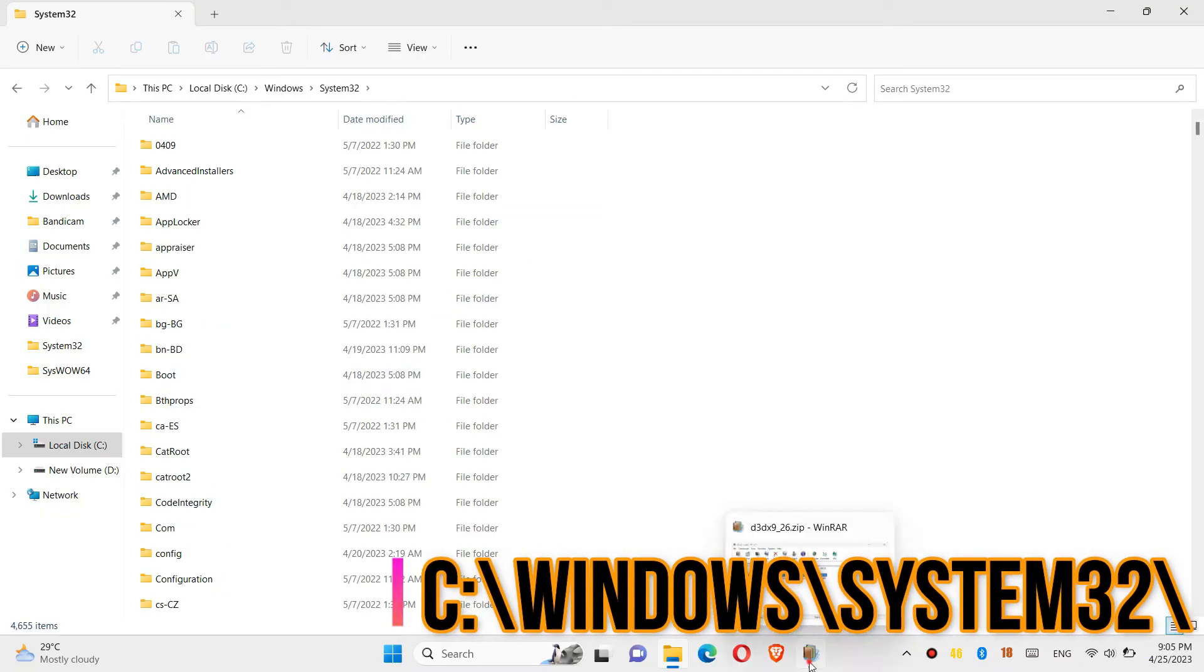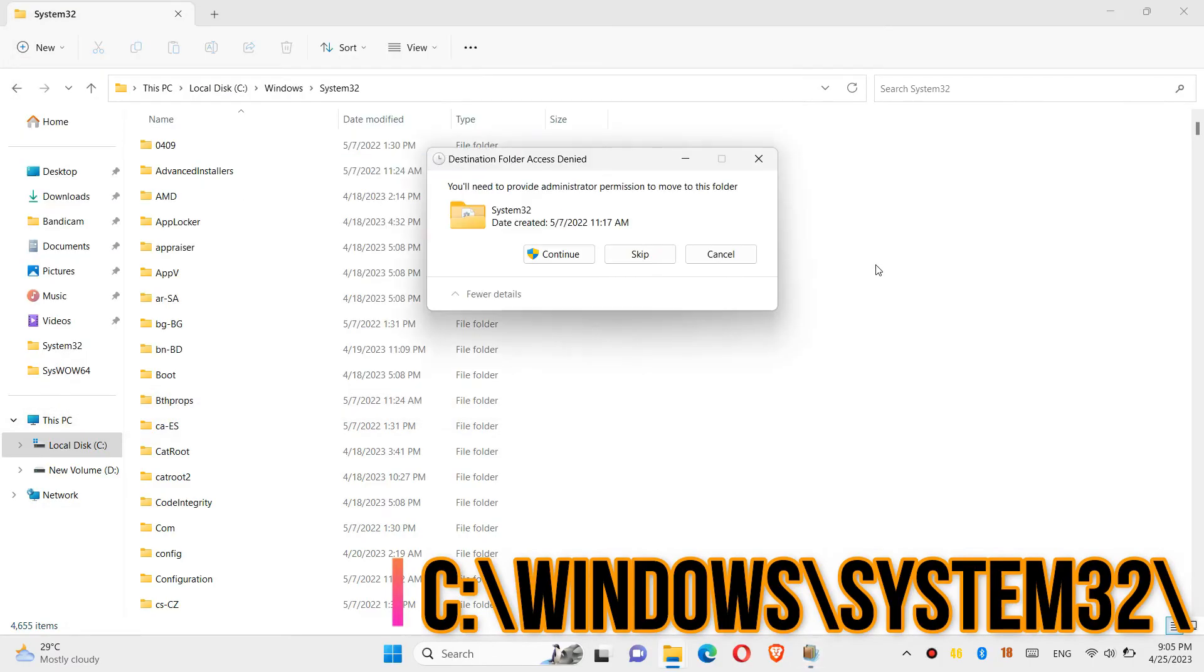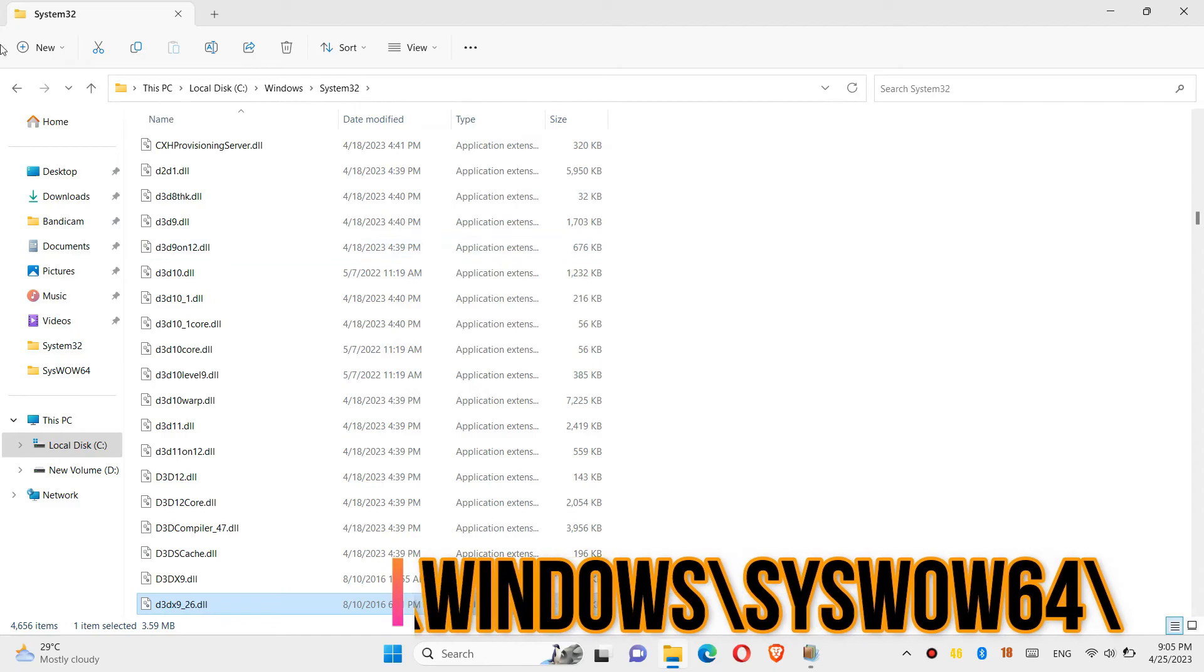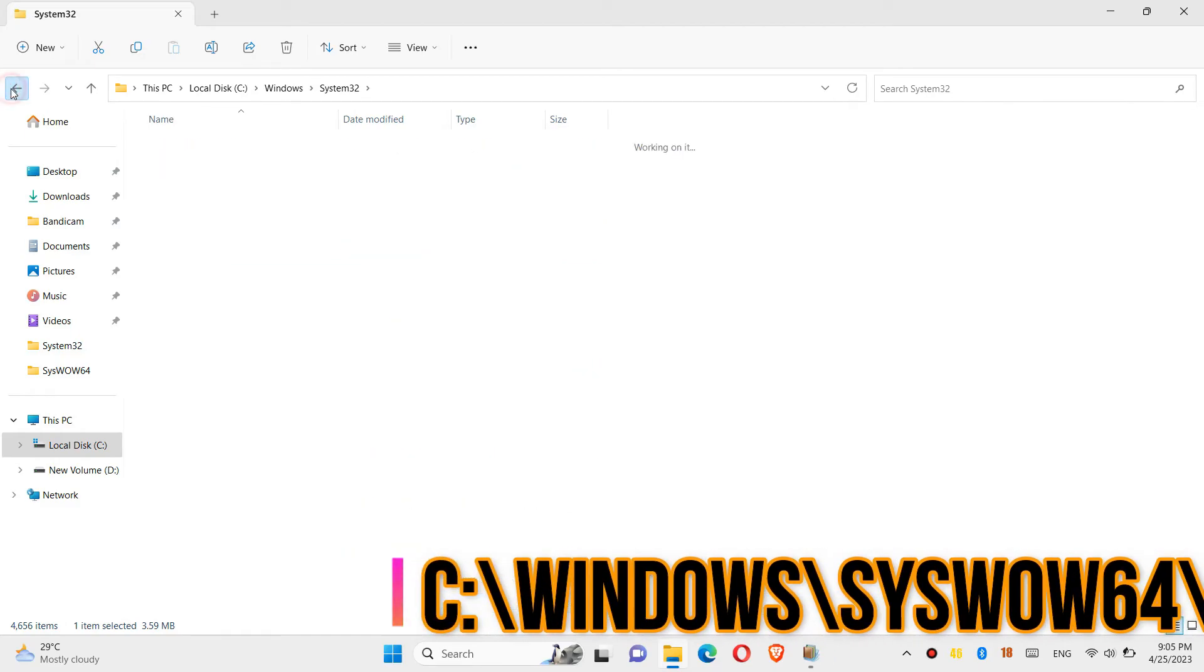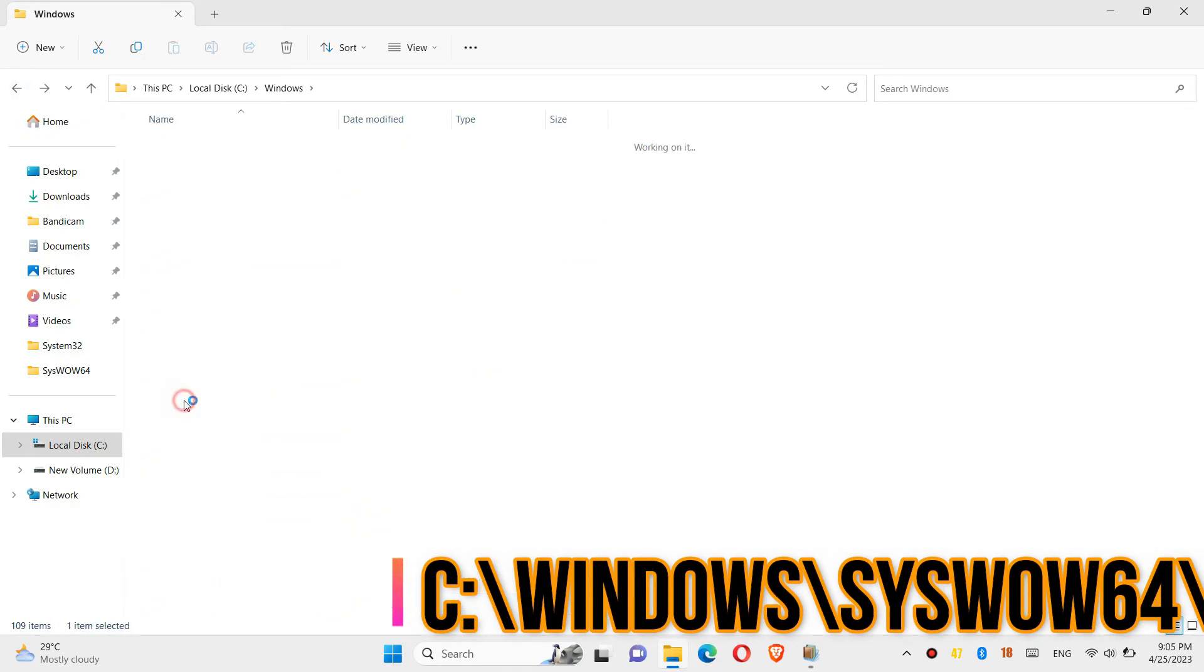Click on Continue to grant administrator access. Then go back and find another folder named SysWOW64.